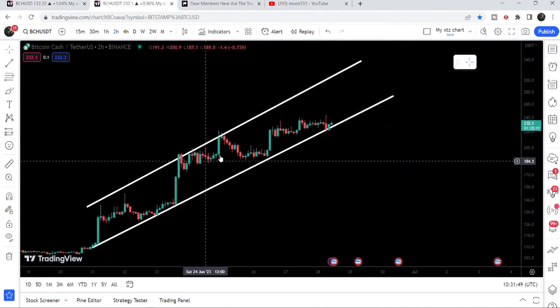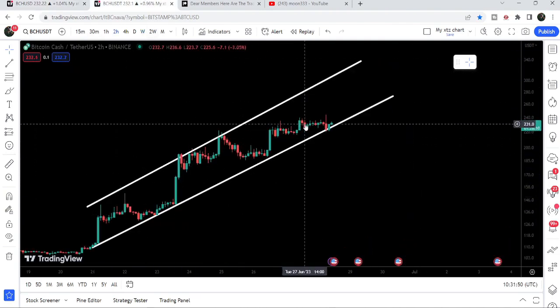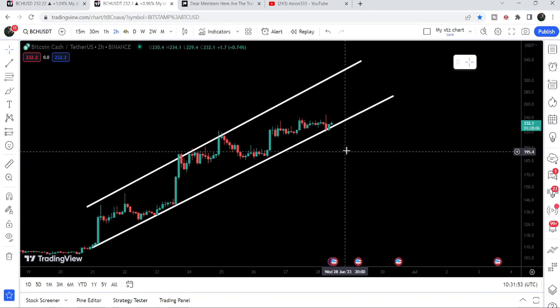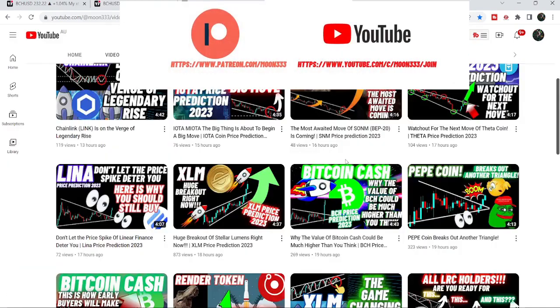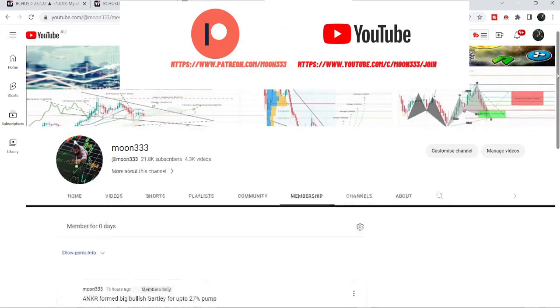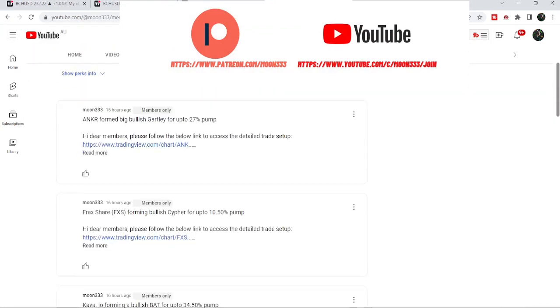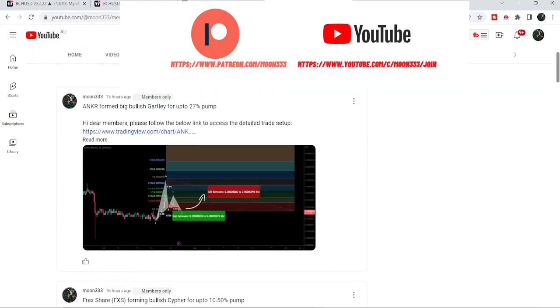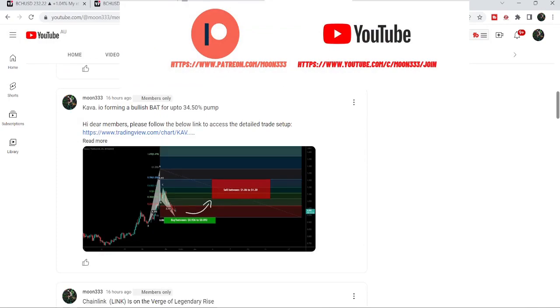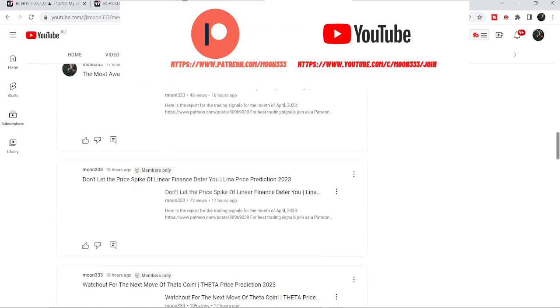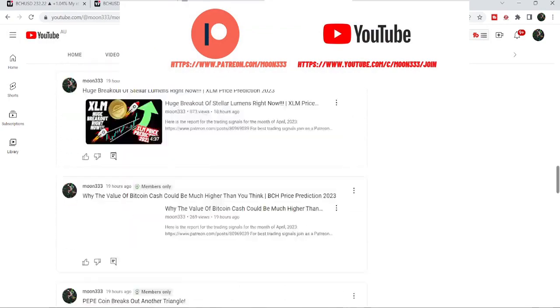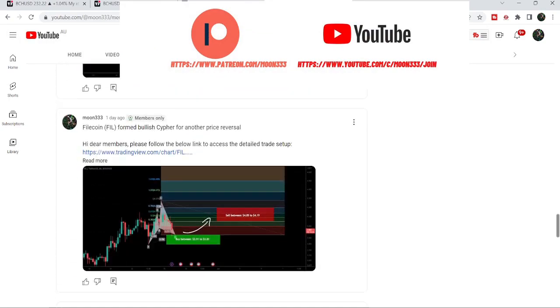In today's video we will once again take a look at this move, and I would also like to show you the formation of an up channel. Before starting this analysis, if you are not subscribed to my channel then do subscribe. For more trading signals you can also join me and support me as a YouTube member or as a Patreon member, as I'm sharing different trading signals there.